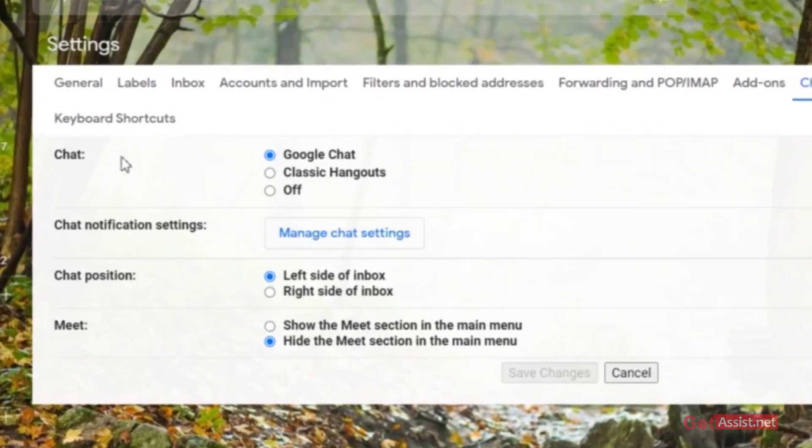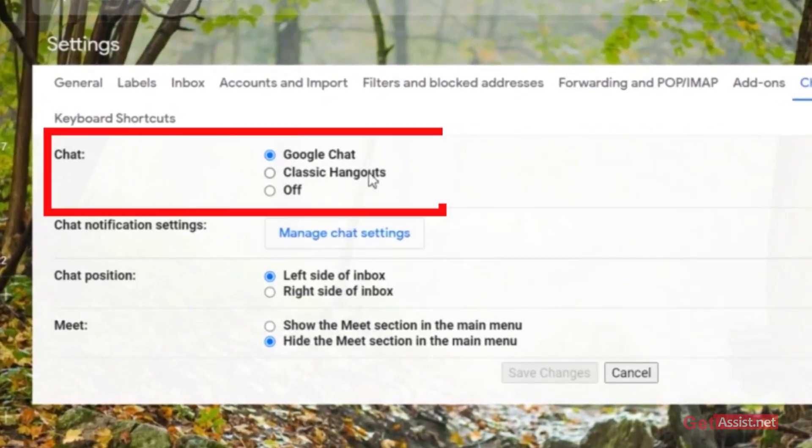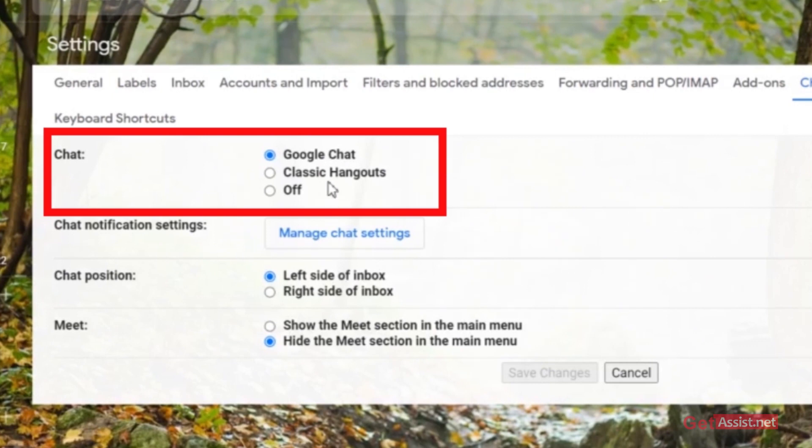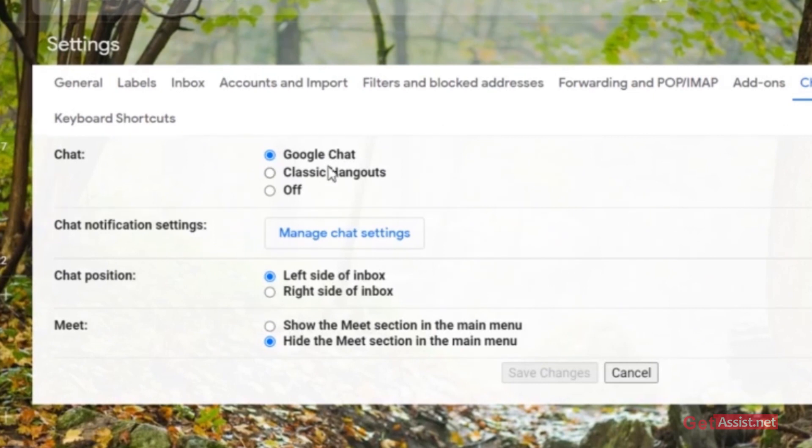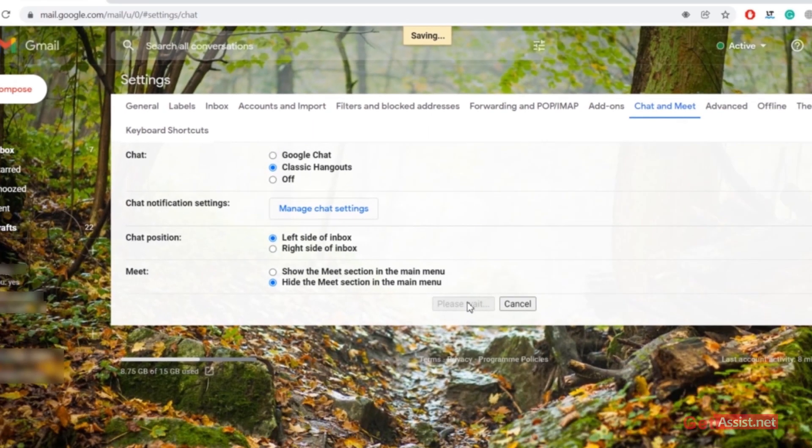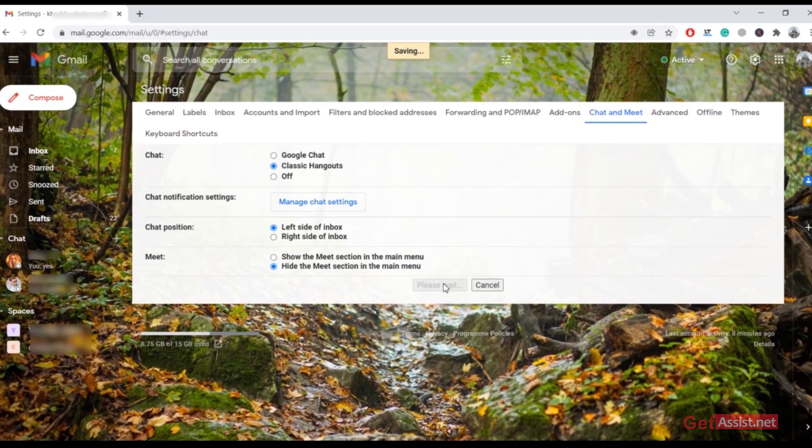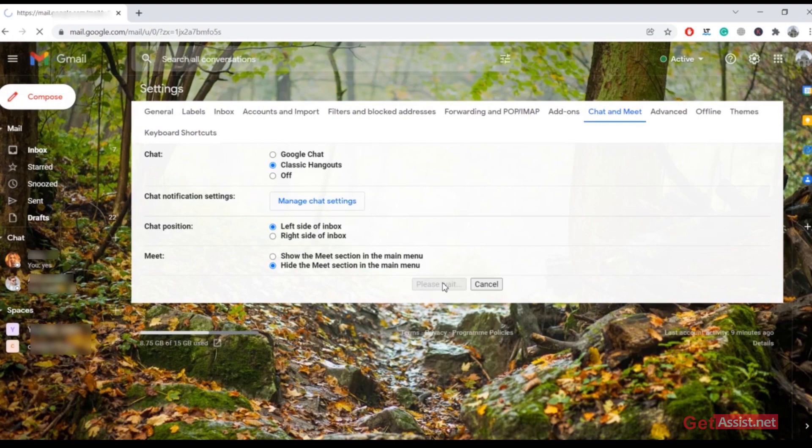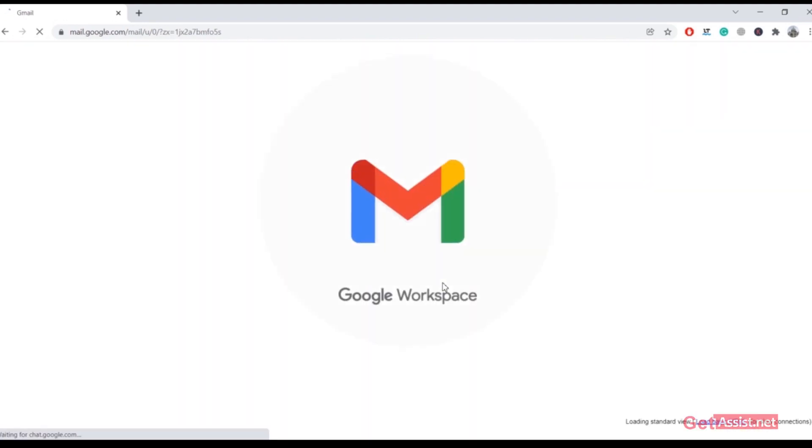Here you will see the first option that says 'Chat', and here you will see three options: Google Chat, Classic Hangouts, and Off. As you can see, currently Google Chat is selected. Now select the second option, that is Classic Hangouts, and then click on 'Save changes'. This will reload the page.